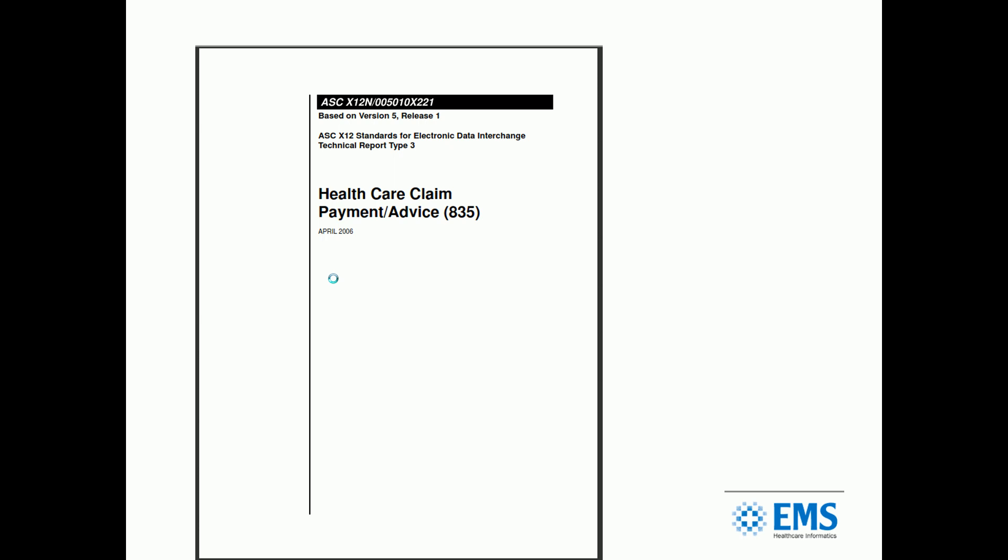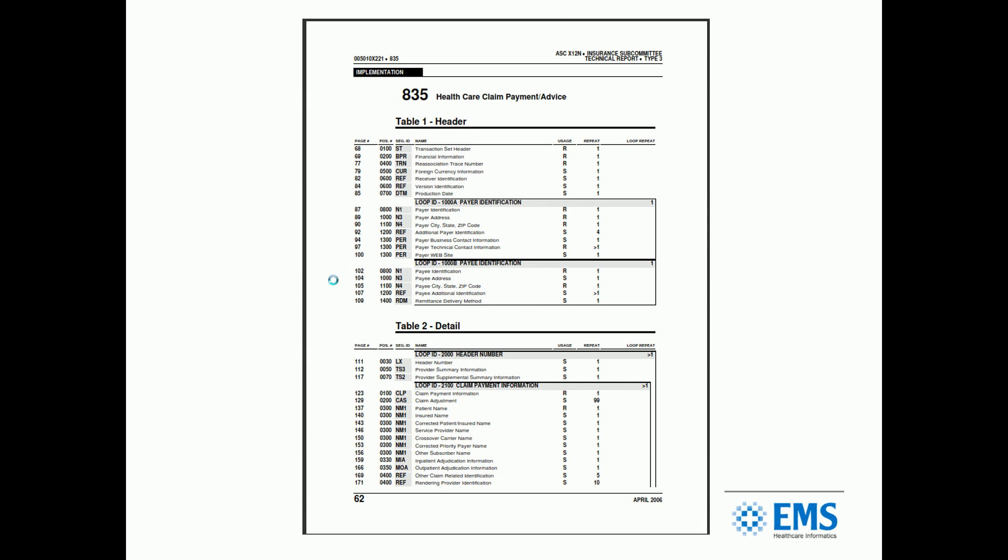All that is driven by the Bible, as we like to call it, and that is the implementation guide for each format. This happens to be an 835 we're talking about today. Your 835 implementation guide, or the spec as it's sometimes called, will tell you exactly what these files are to look like and how they're separated.